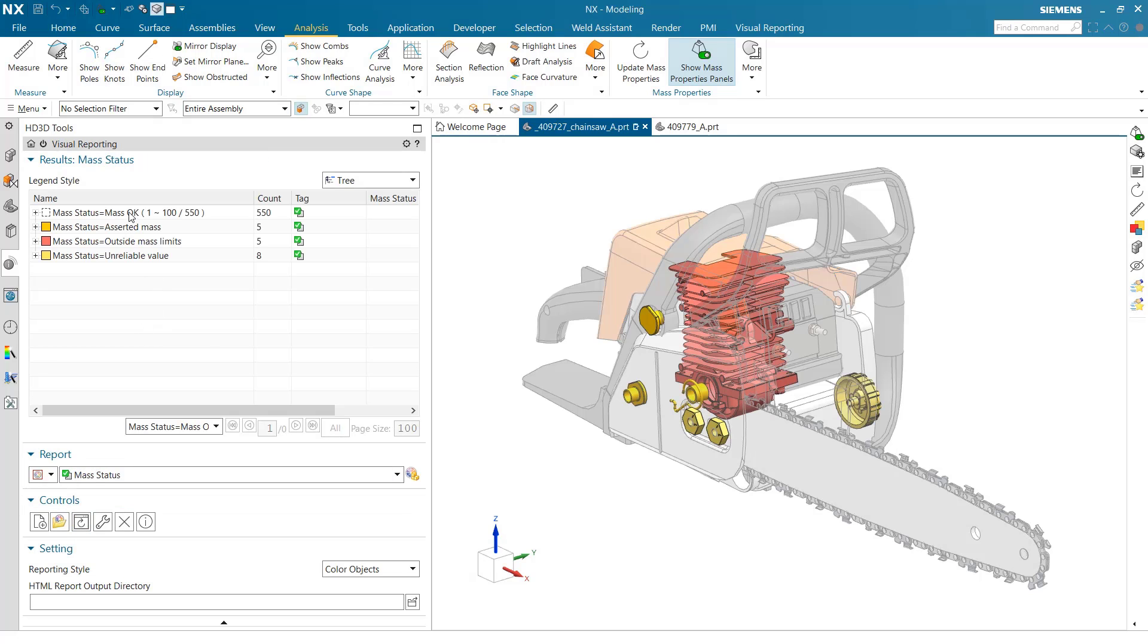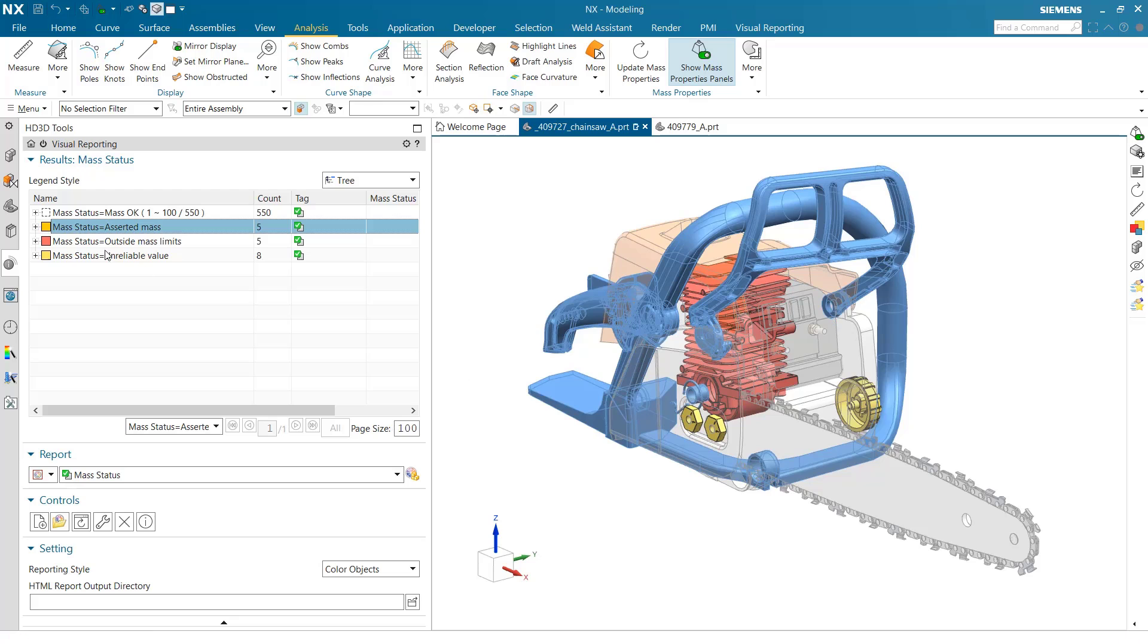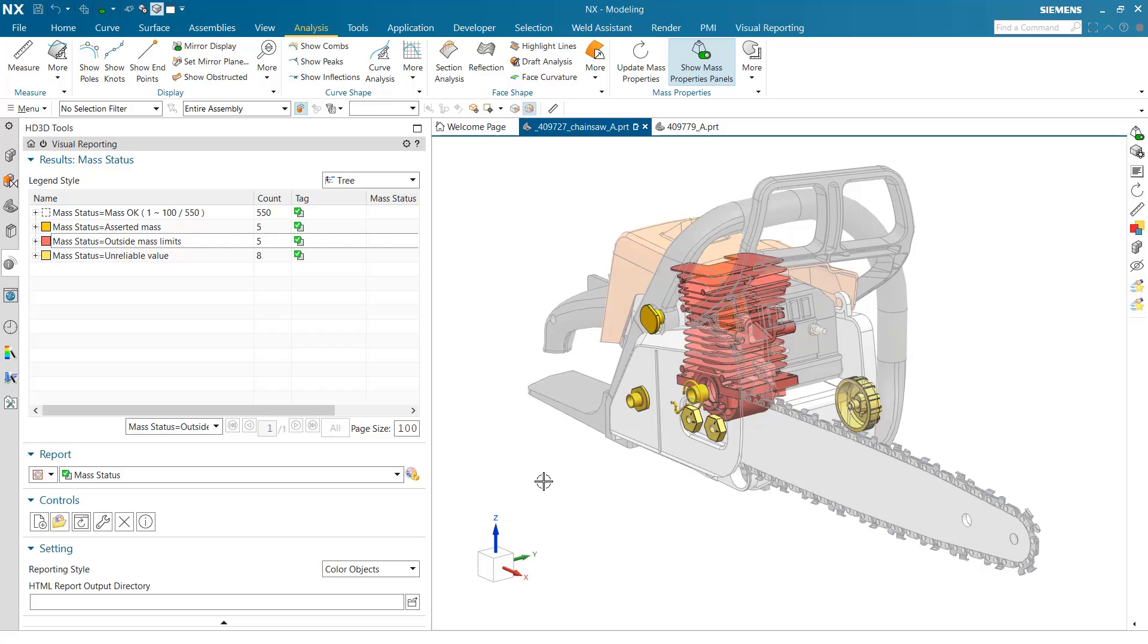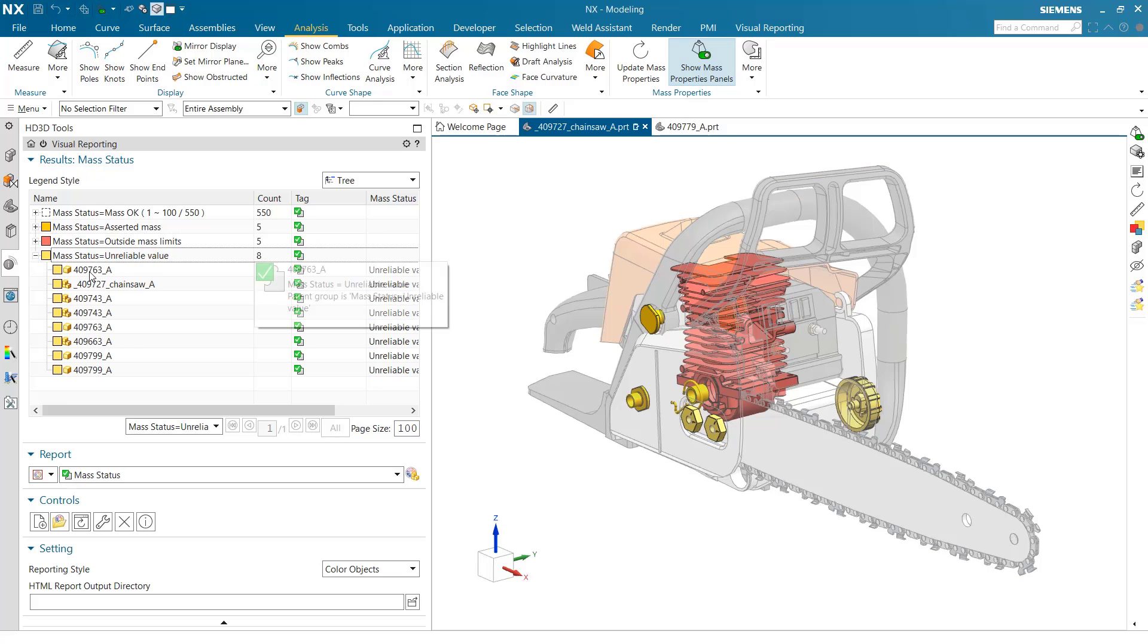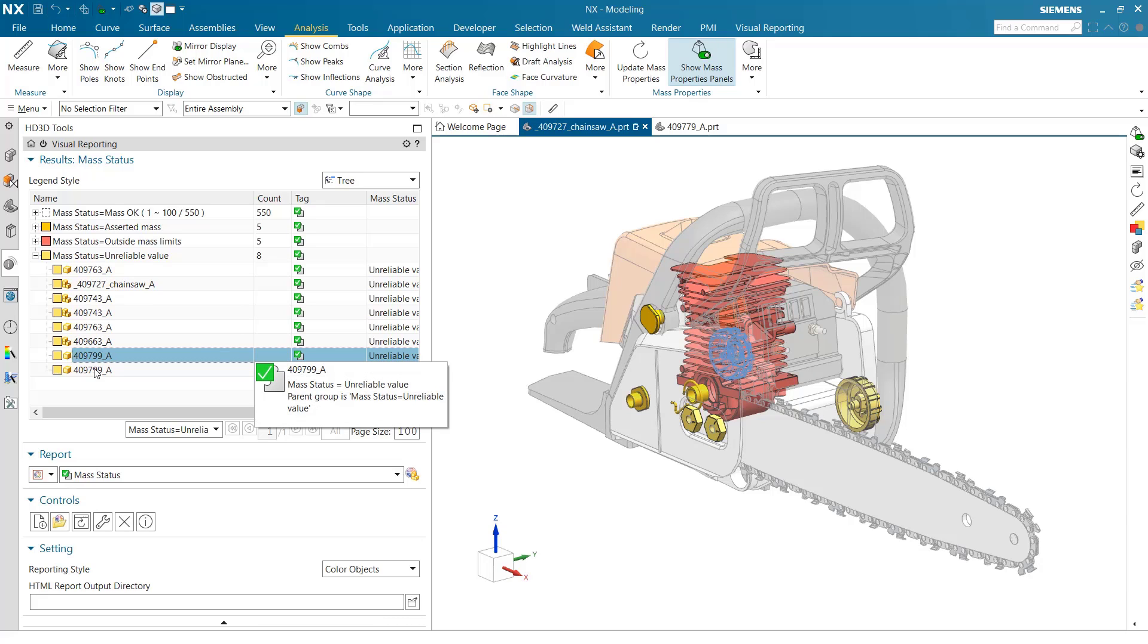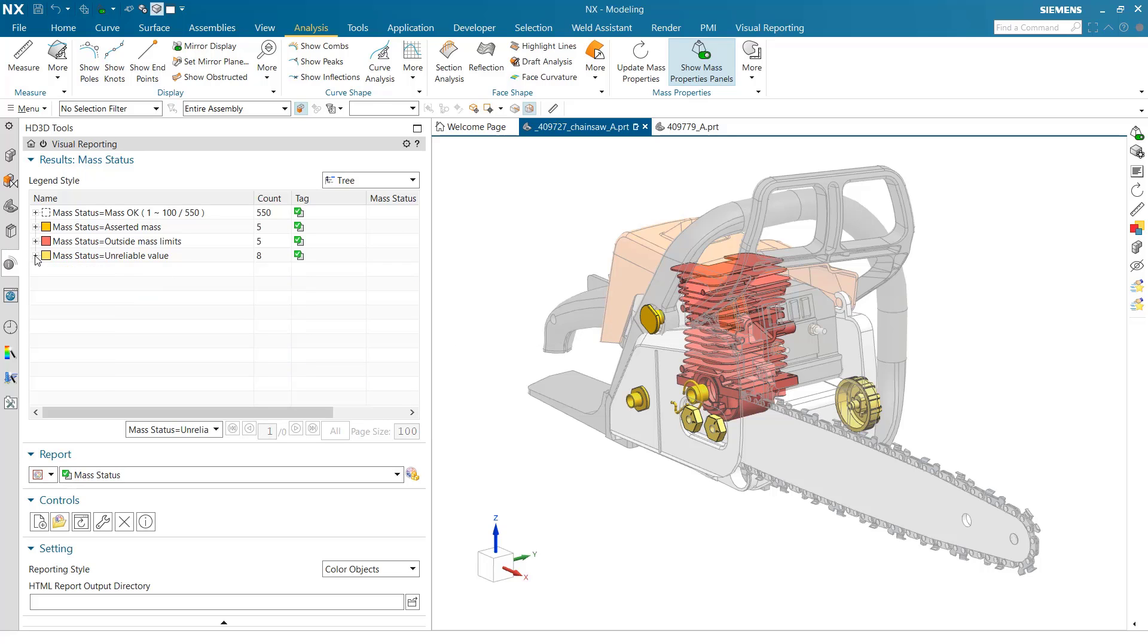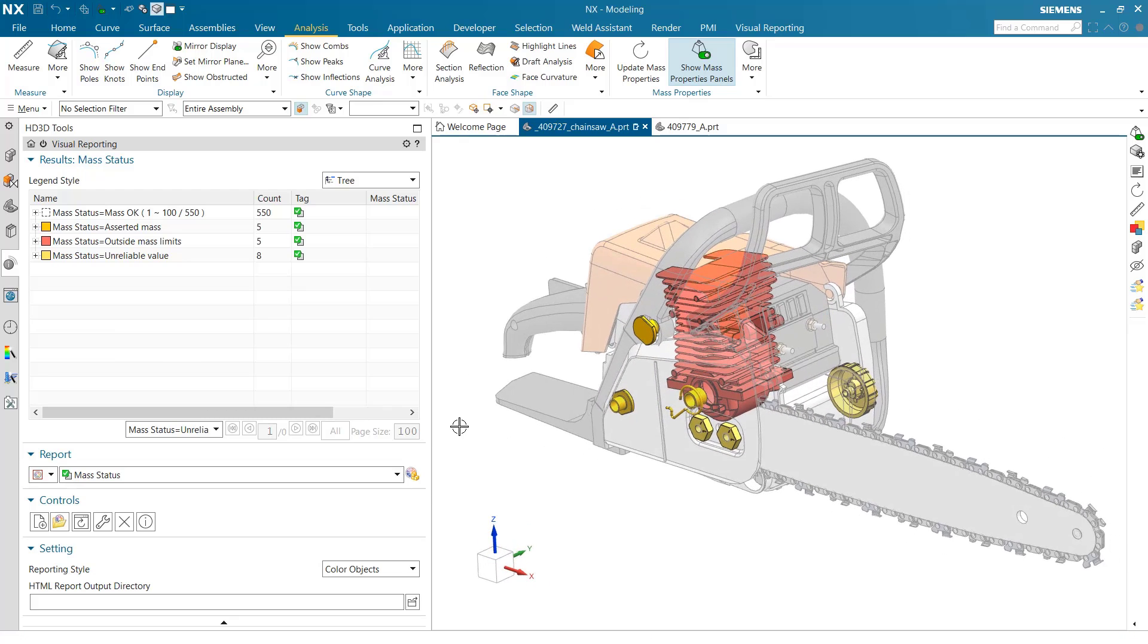Let's look at the mass status one. Running this visual reporting, we can see a bunch that are okay. Asserted mass - several are the asserted mass color. Outside mass limits - the red ones have exceeded a limit specified on their mass, so these are too heavy. Unreliable value - the yellow ones are where we've not calculated the mass properties yet, they're out of date. Nice visual look at those statuses where we're able to see and take action very quickly.